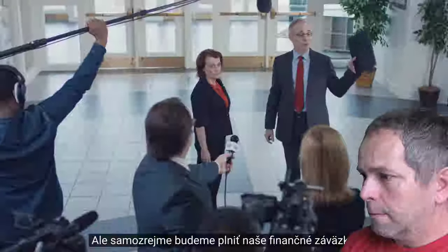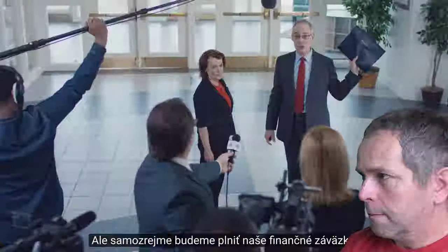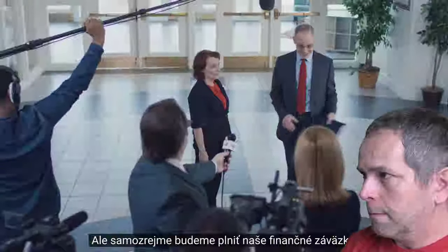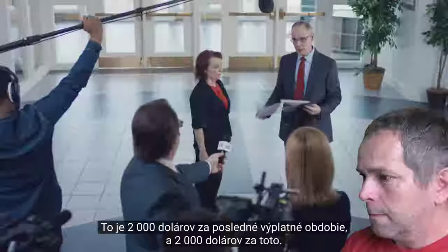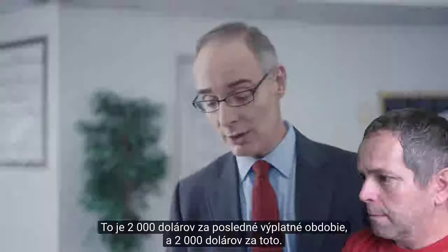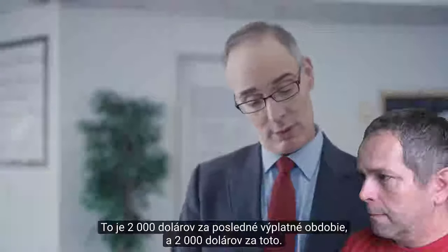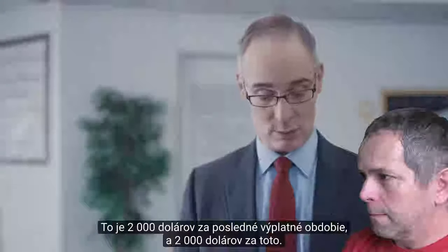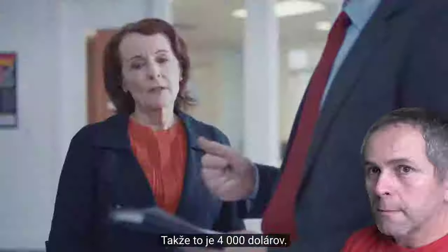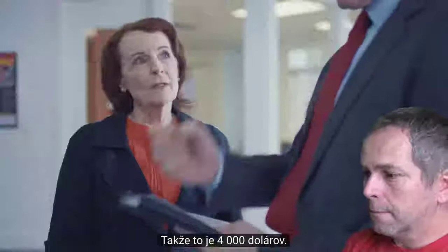But we will, of course, fulfill our financial obligations. Now, that's $2,000 for your last pay period and $2,000 for this one, so that's $4,000.